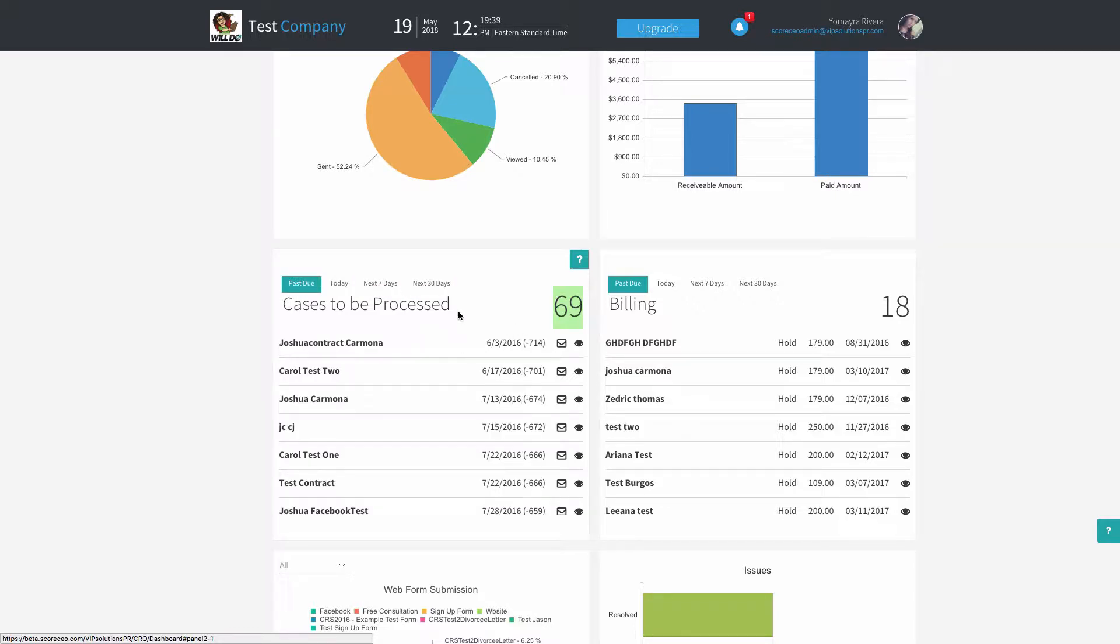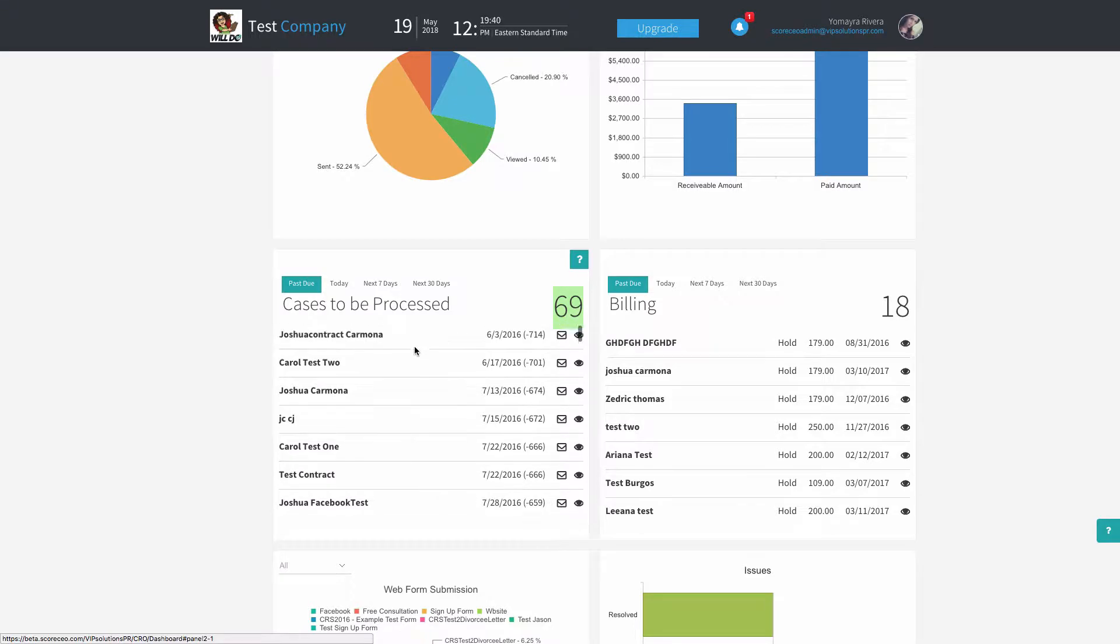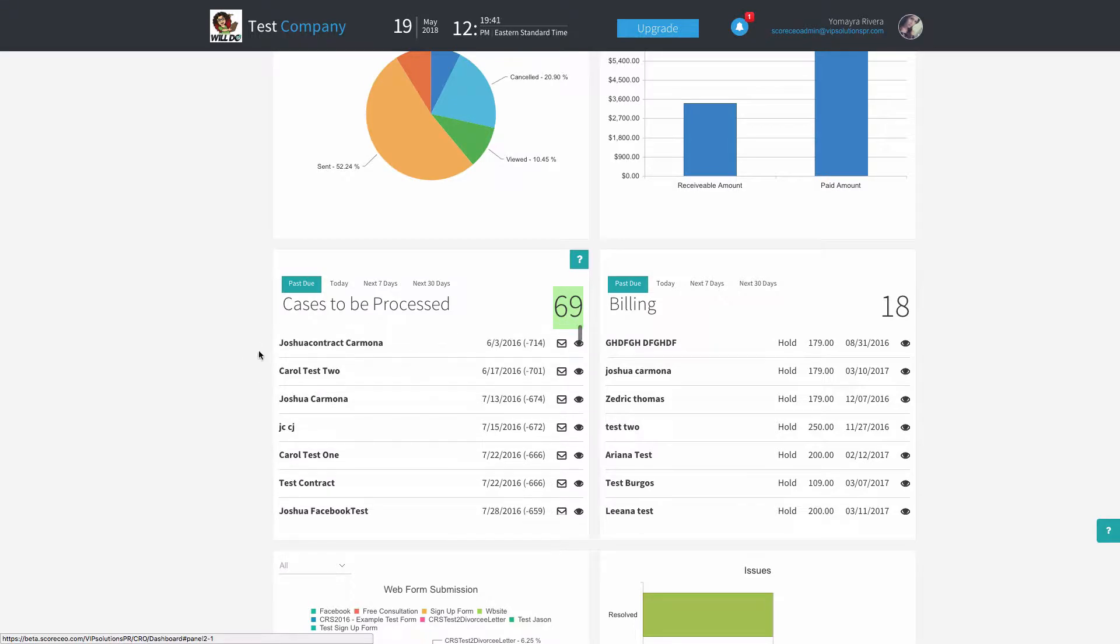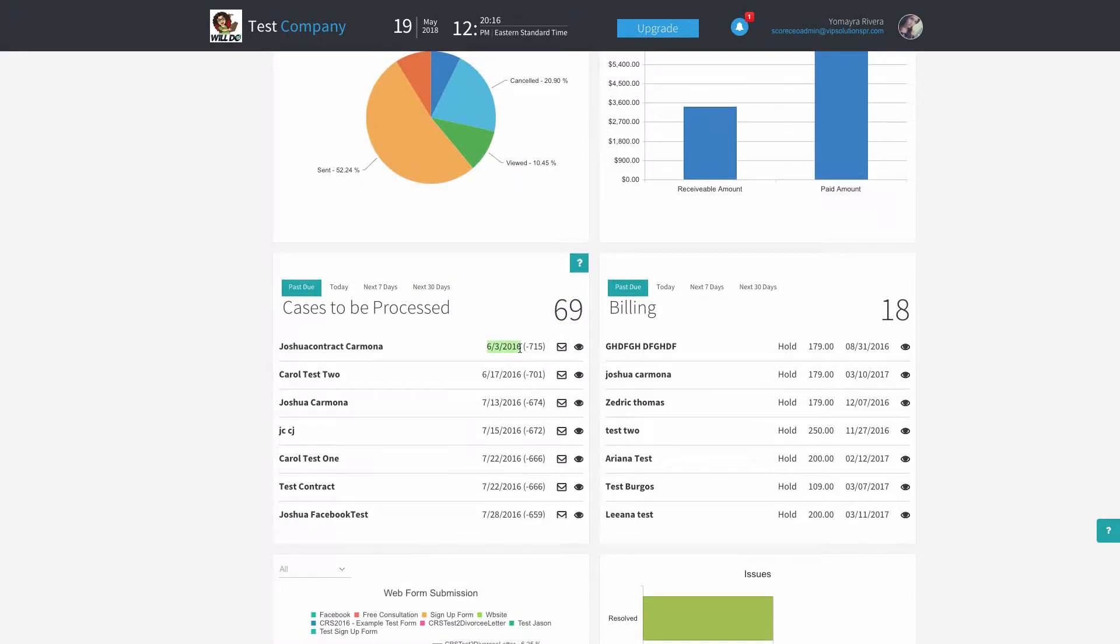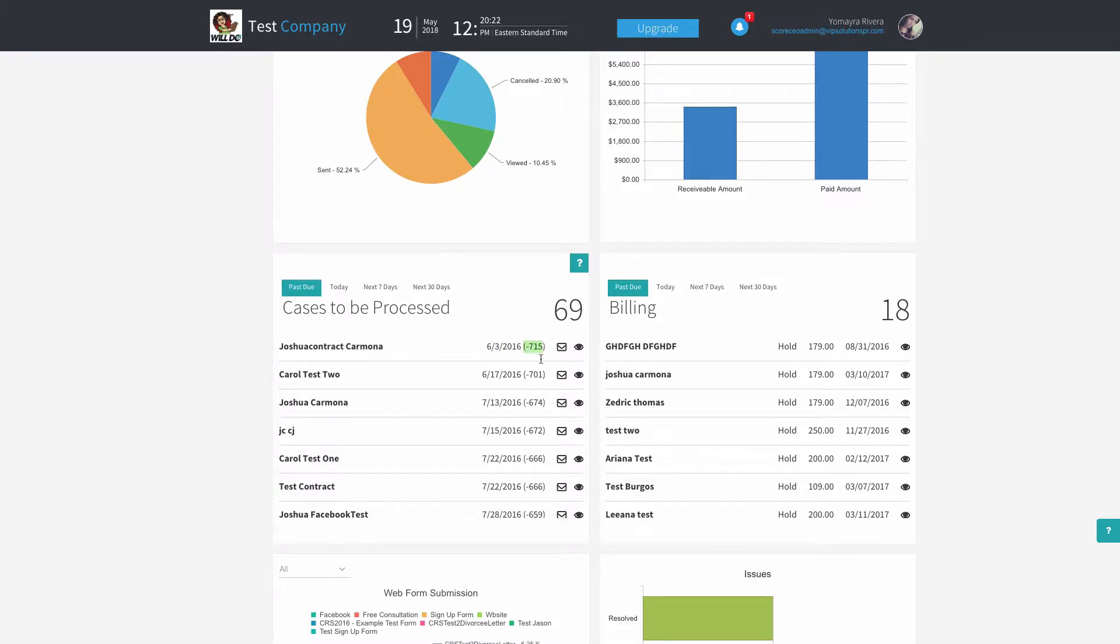So in your past dues, you're going to be able to see the name of the customer, the date of the next dispute date. Since it's past due, it'll tell you the number of days that is past due. This one, for example, is 715 days past due.